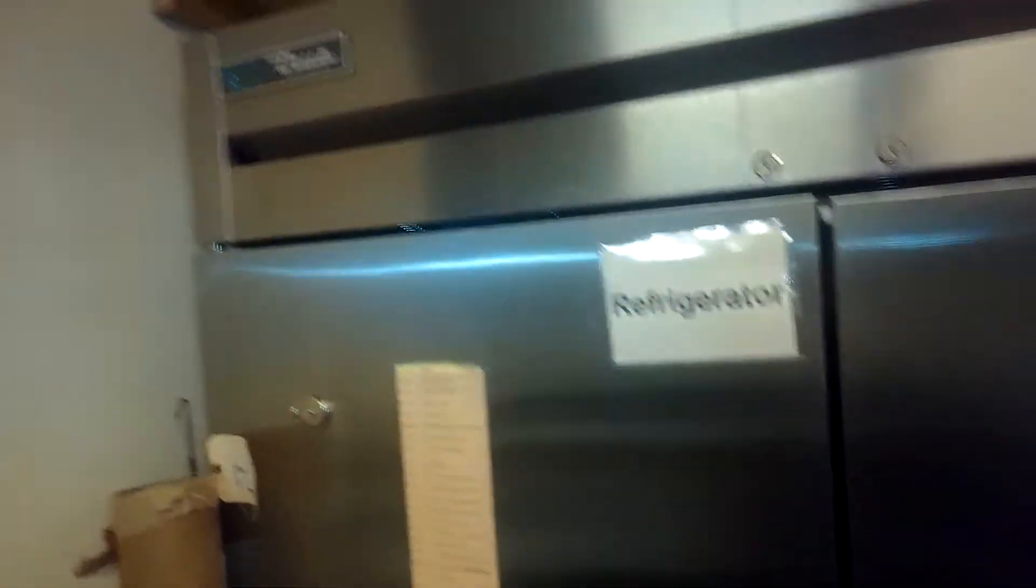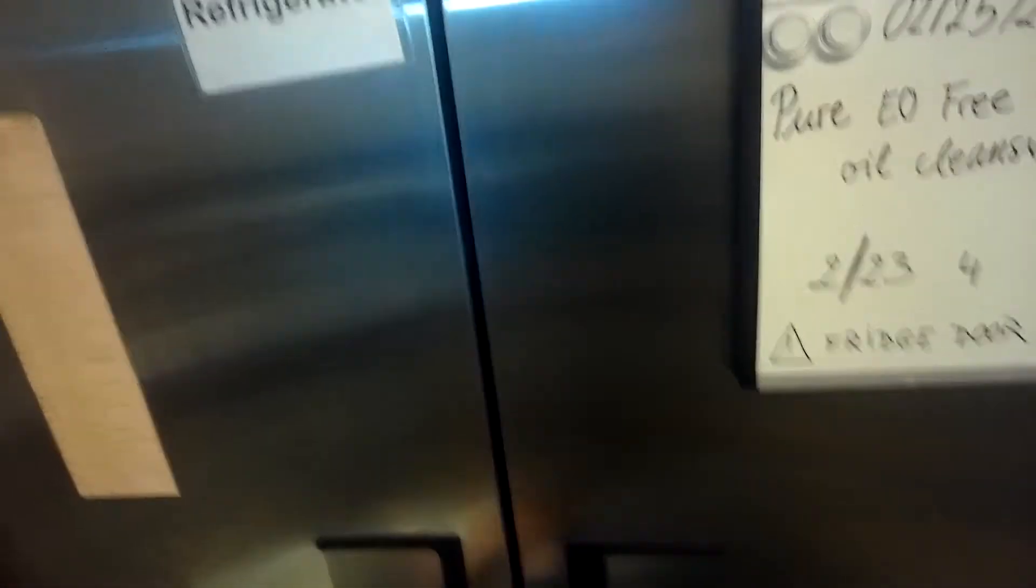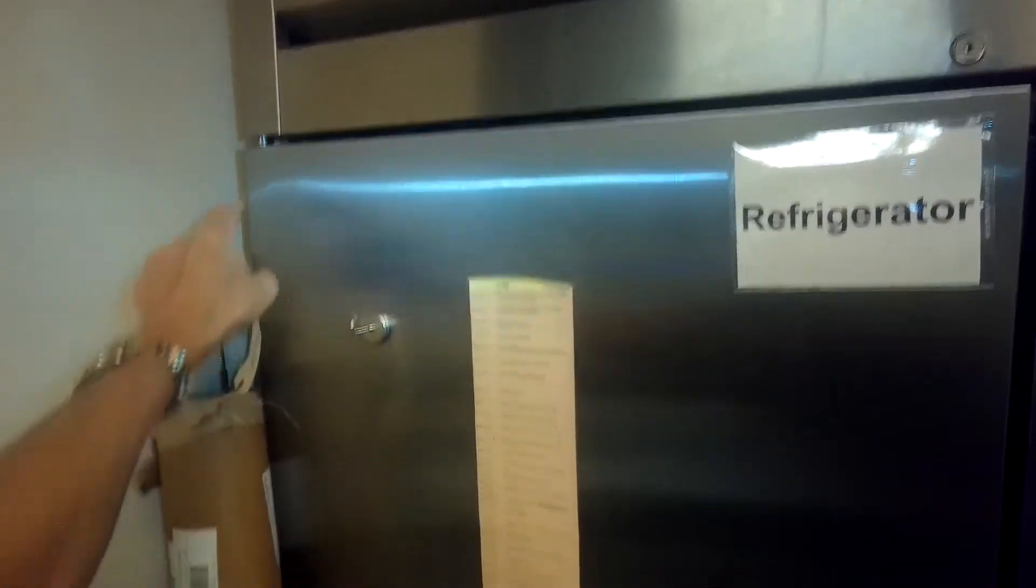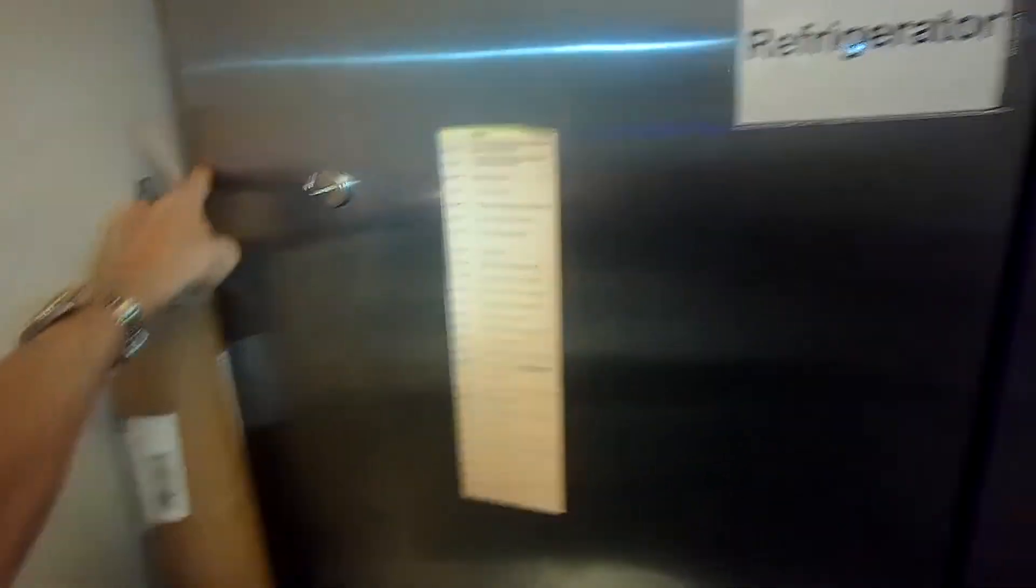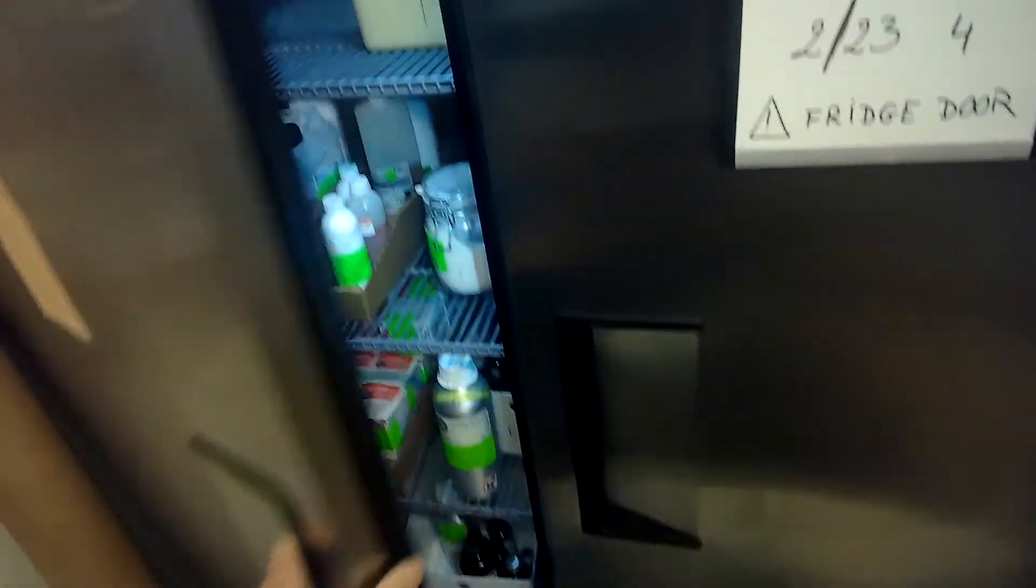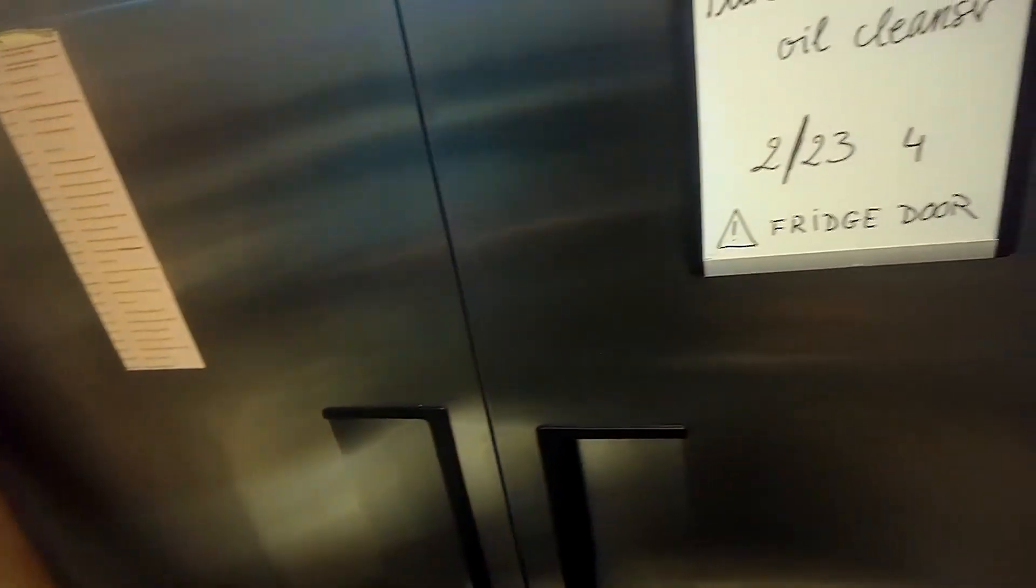We have a True refrigerator and the torsion spring, this big part right here. It's inside these hinge assemblies and it allows the door to close pretty quickly. So this side's working, closes strong.